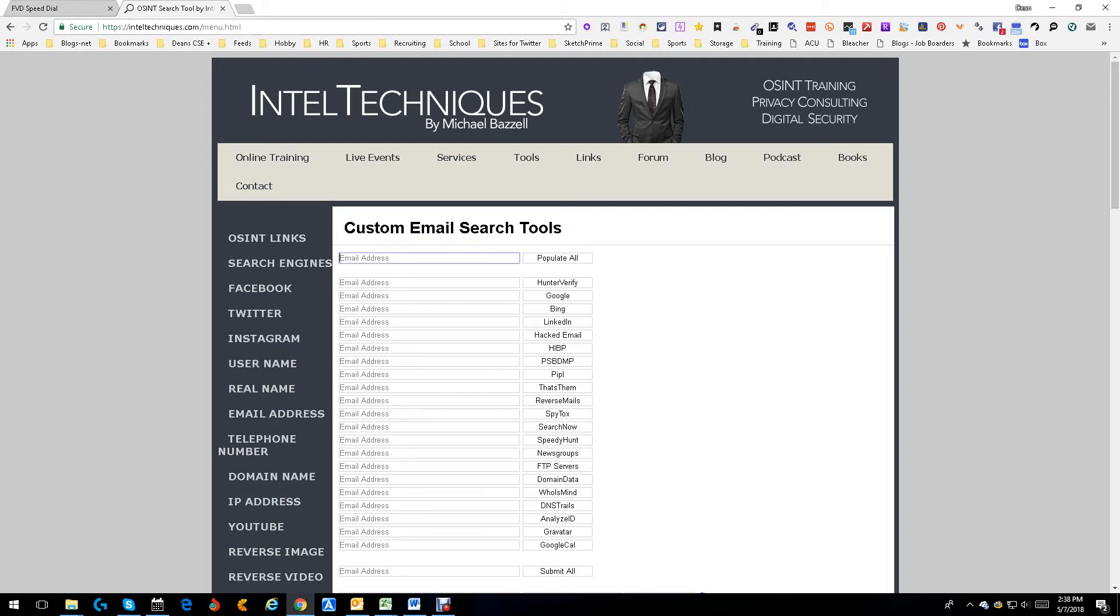Hey everybody, this is Dean DeCosta and we are completing our series on the IntelliTechniques OSINT Open Source Intelligence Tools. We've done the links, search engines, Facebook, Twitter, Instagram, username, real name, and now we're doing emails.